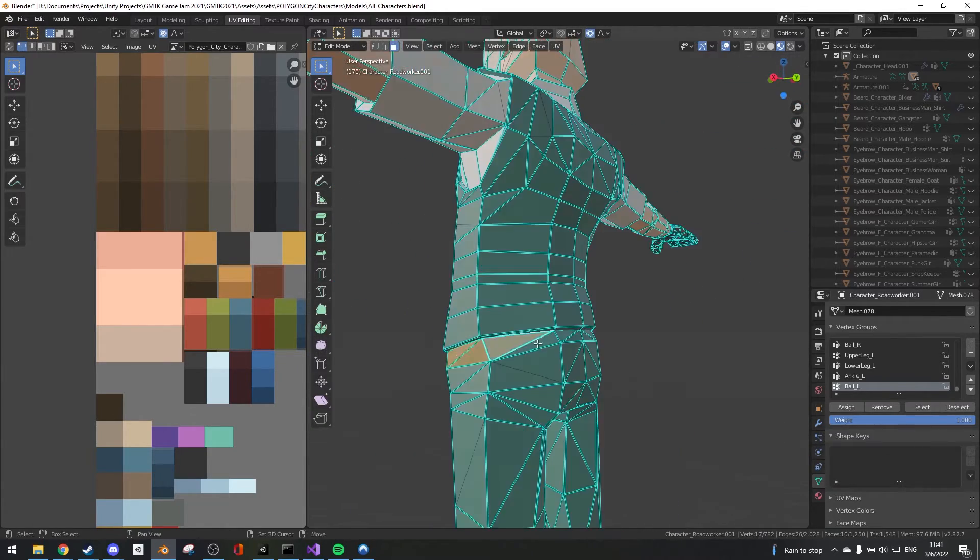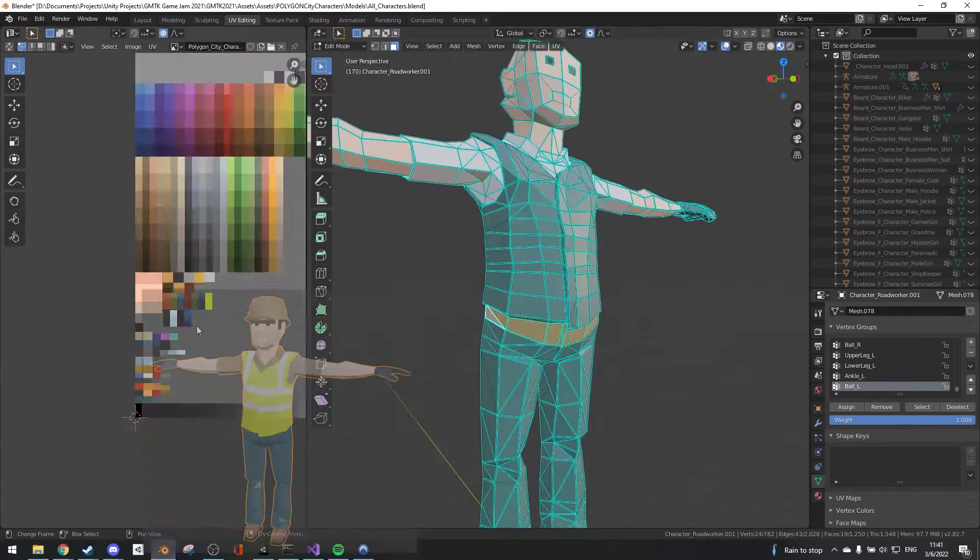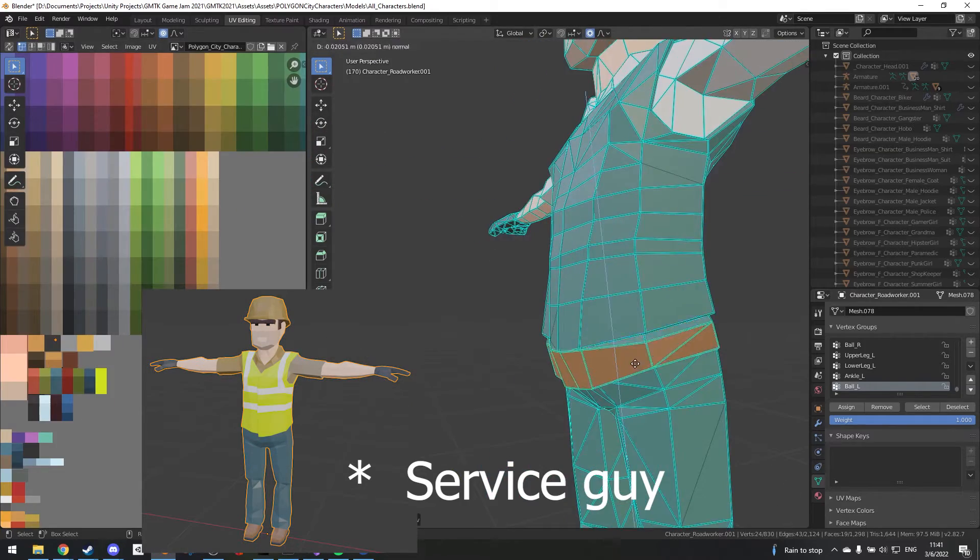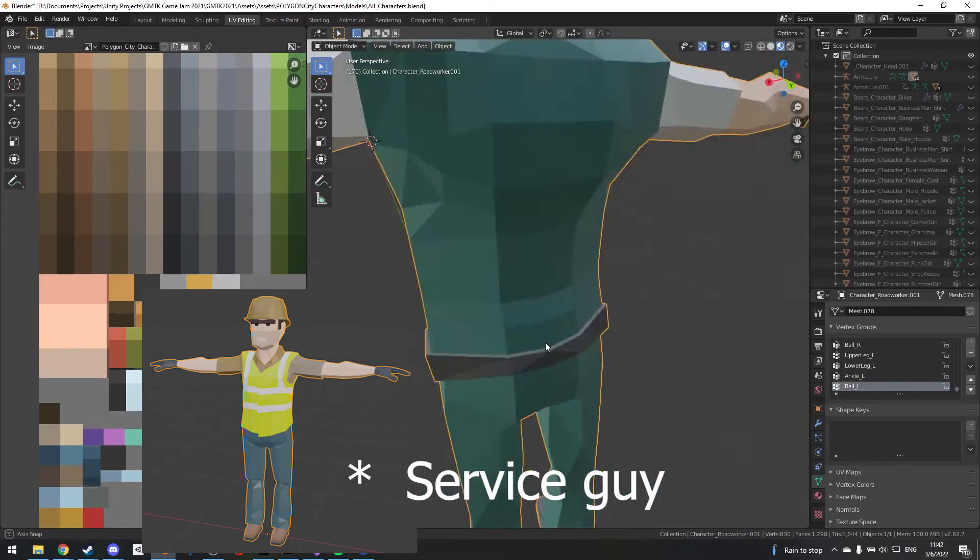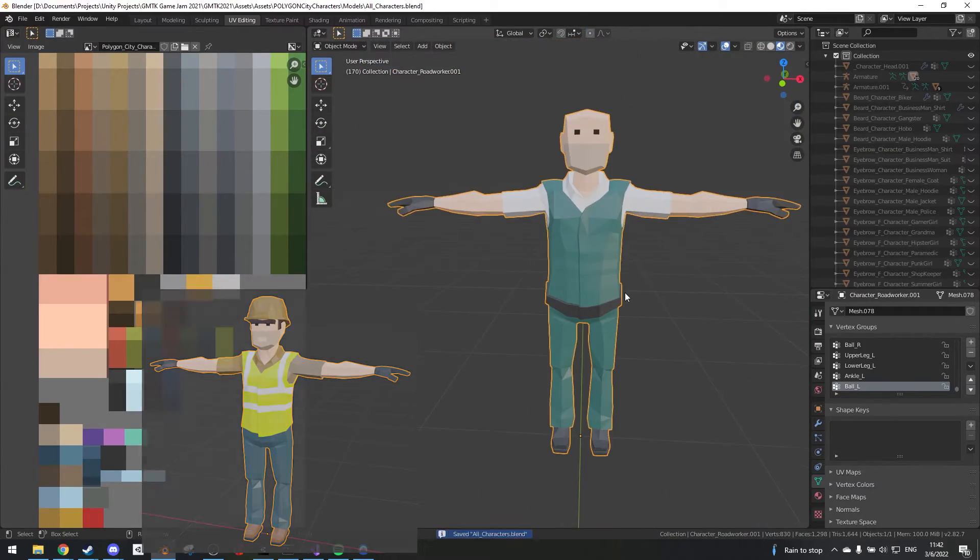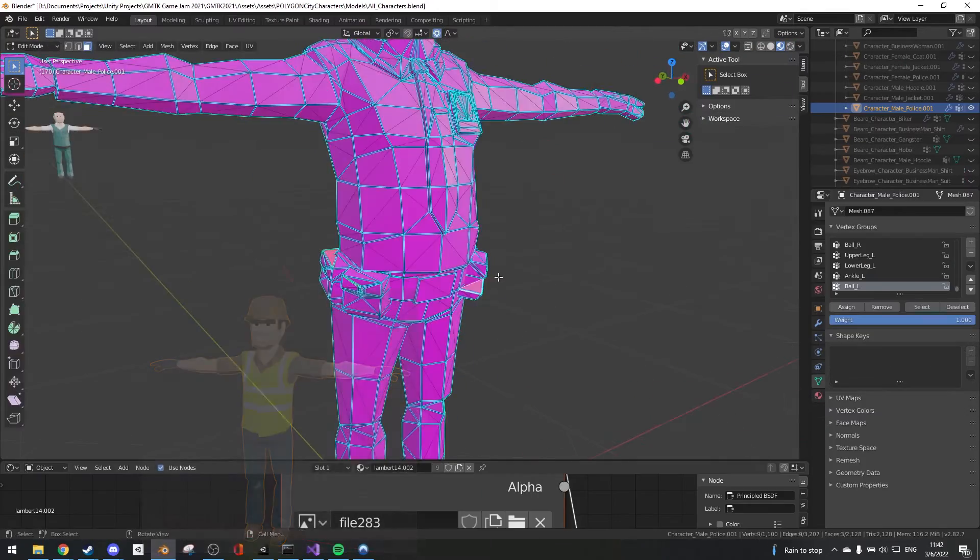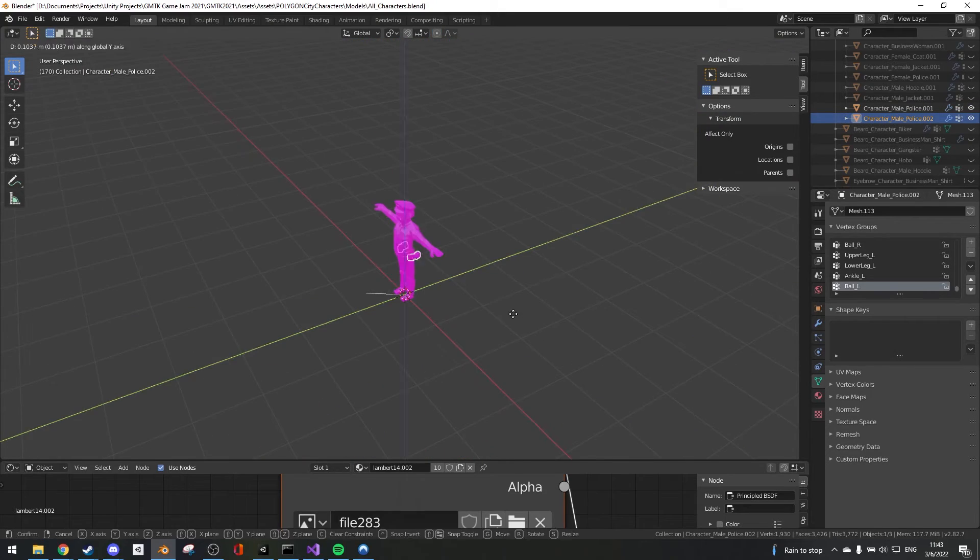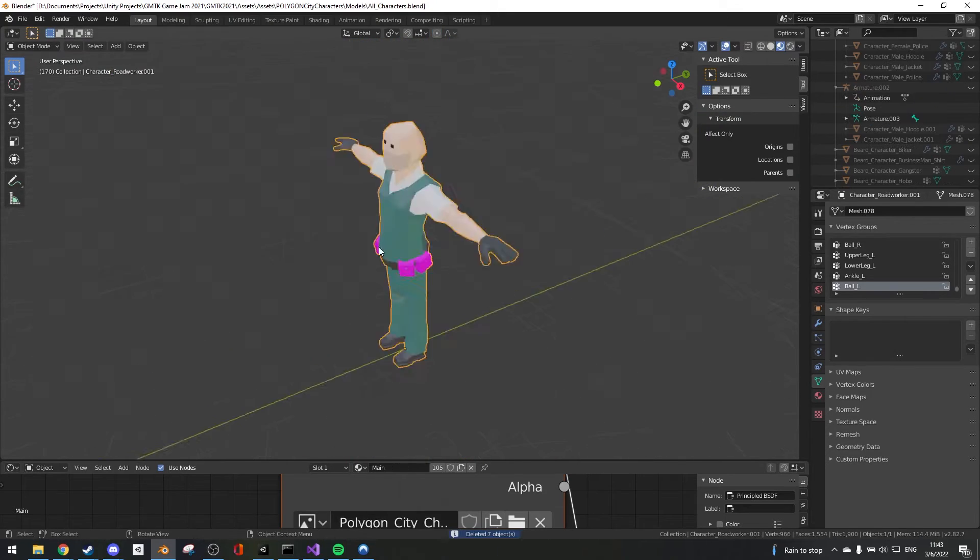So basically this character used to be a firefighter, then I changed it to a regular guy and now I changed it back into a maintenance guy. It was quite some fun, it looks much better.